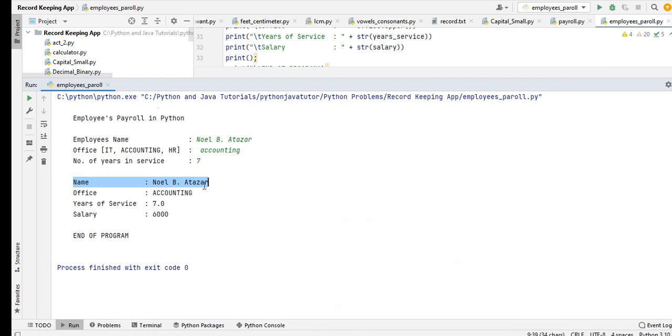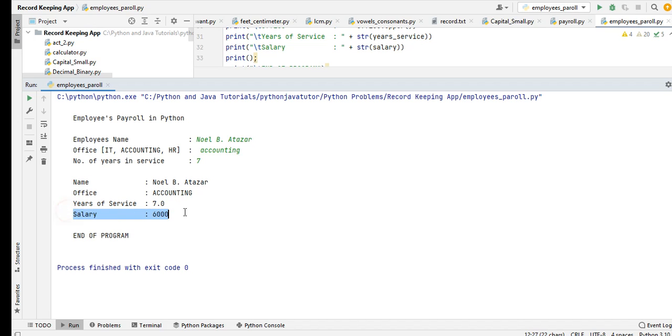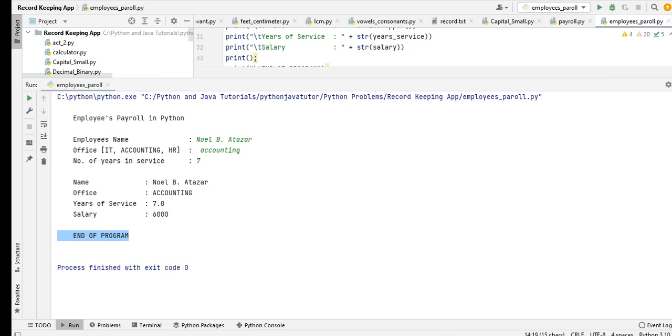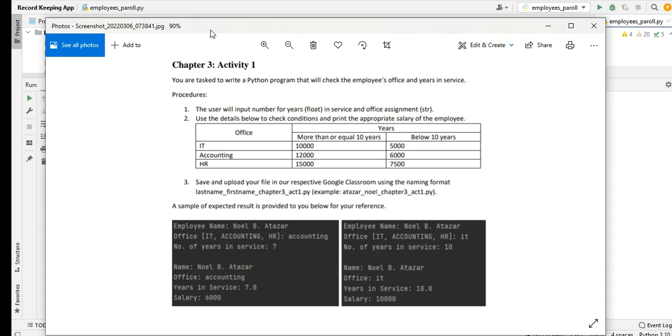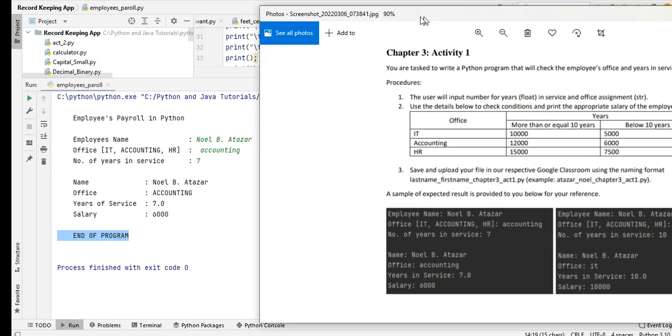We will convert this to uppercase. Number of years is seven. Enter. Name will be Altazar, office in uppercase Accounting, number of years seven, salary is 6,000. Let us compare if we have the same result. Perfect! We have the same result in this example.